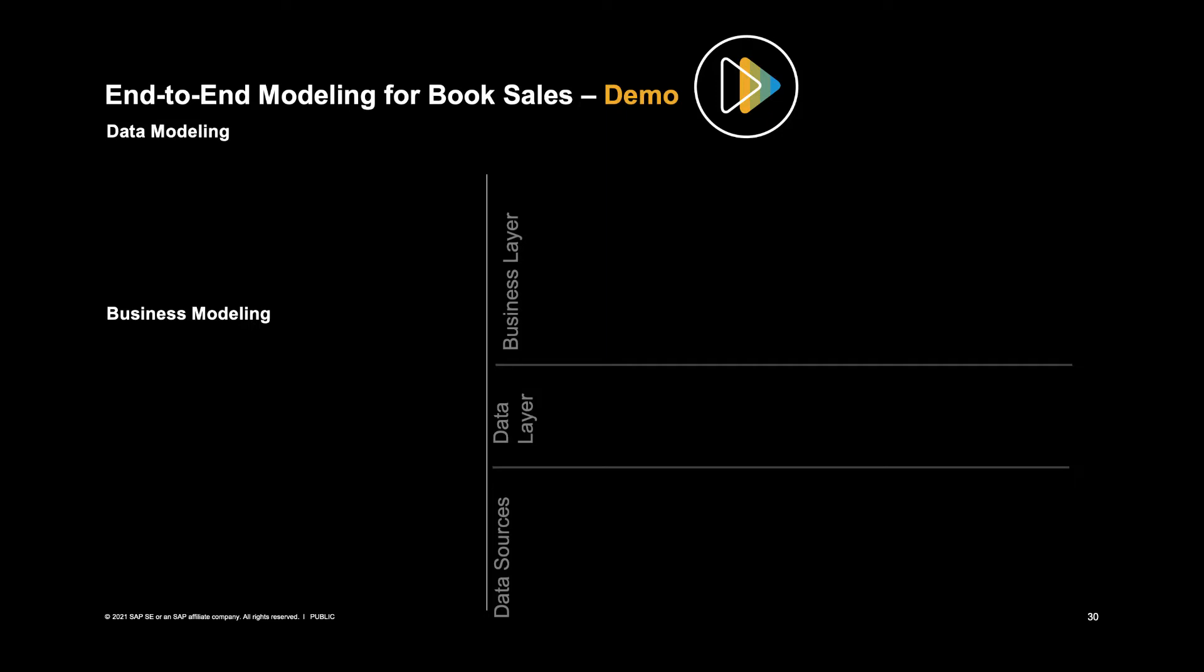Now I would like to show you an end-to-end modeling demo for book sales. We'll start with the data model.